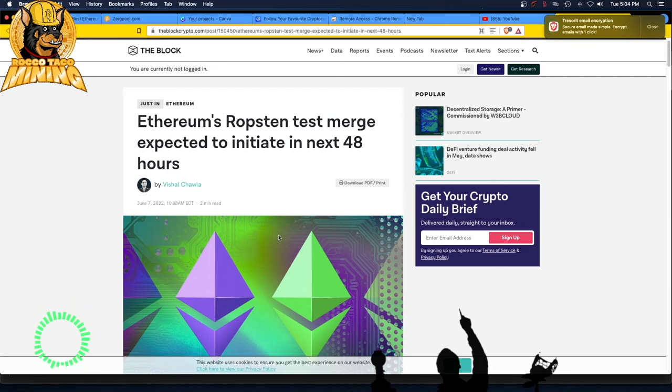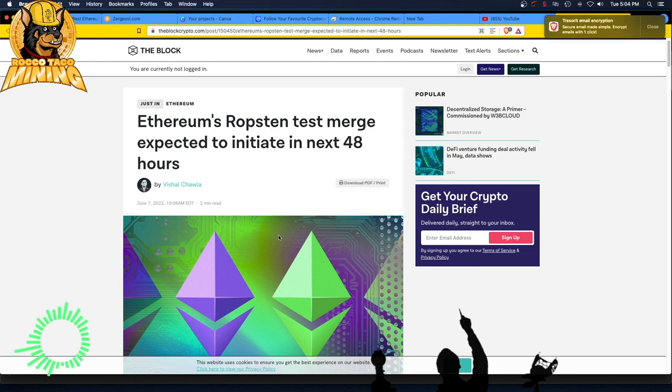Oh, I hope I never have to talk about Ethereum ever again. I wish it would just merge right now and be done with it. Yeah, I'm out. I'll talk to you later. Woo!